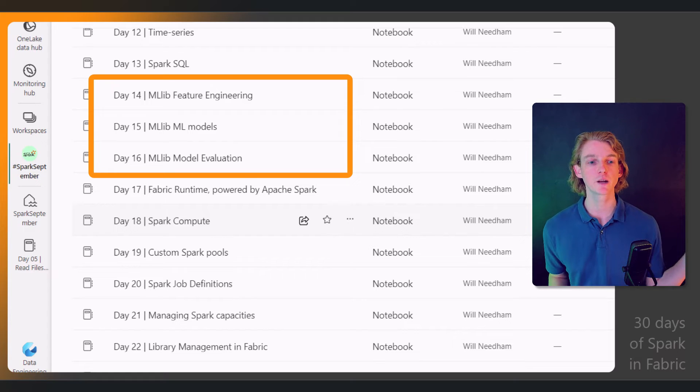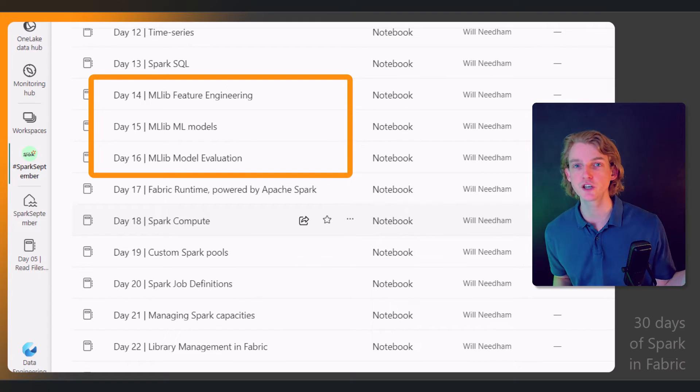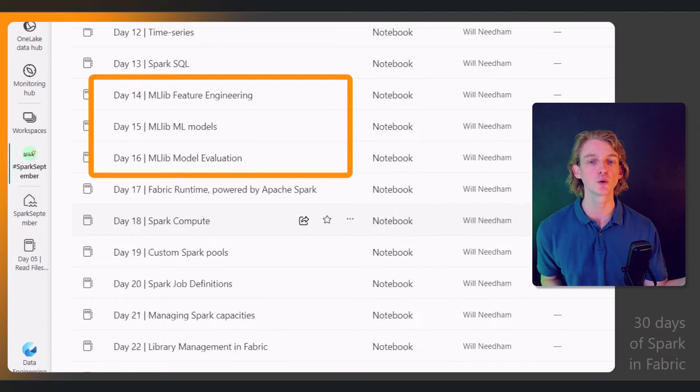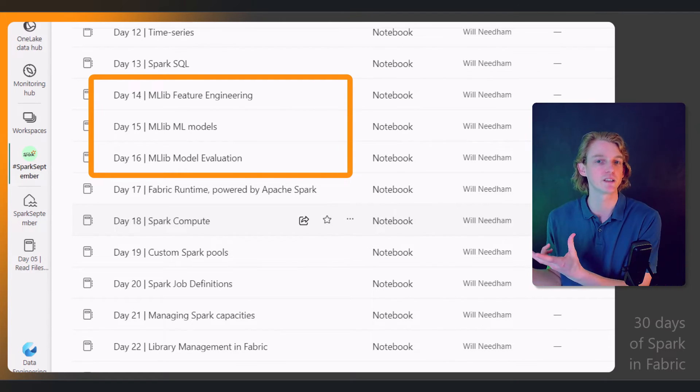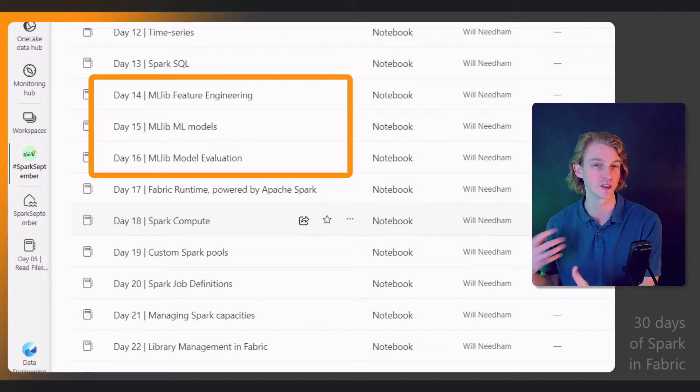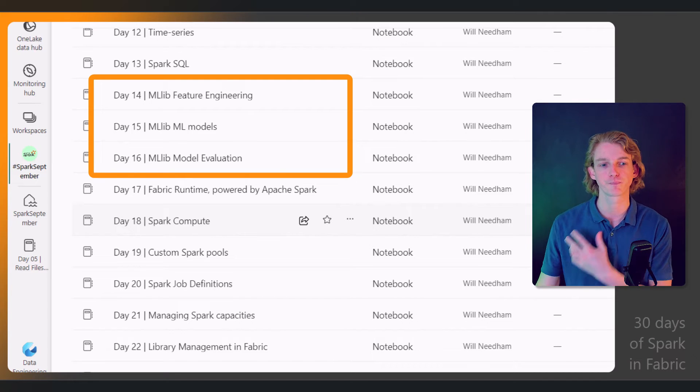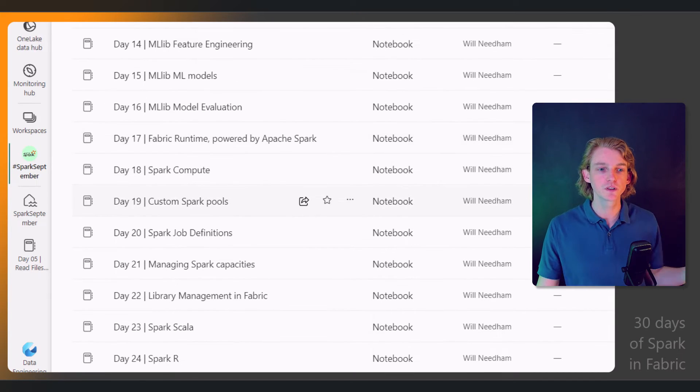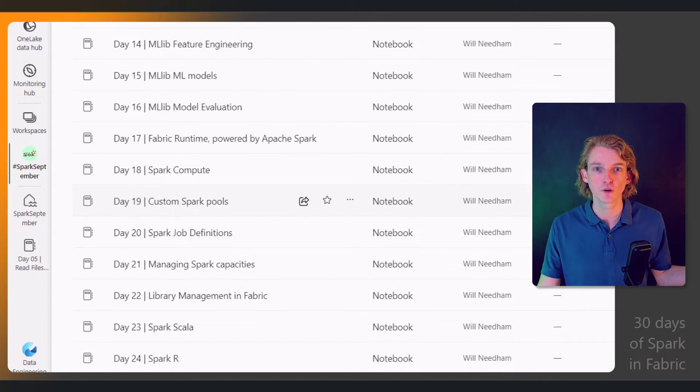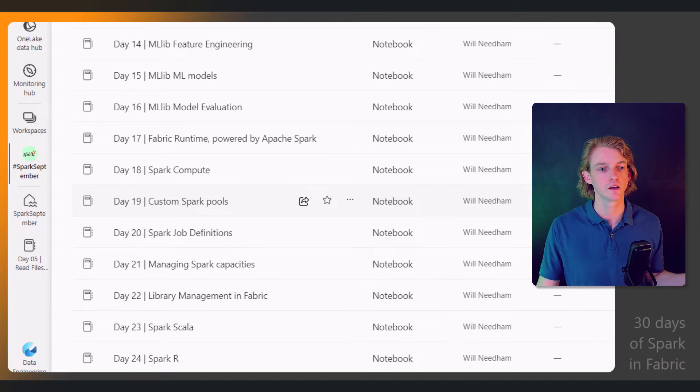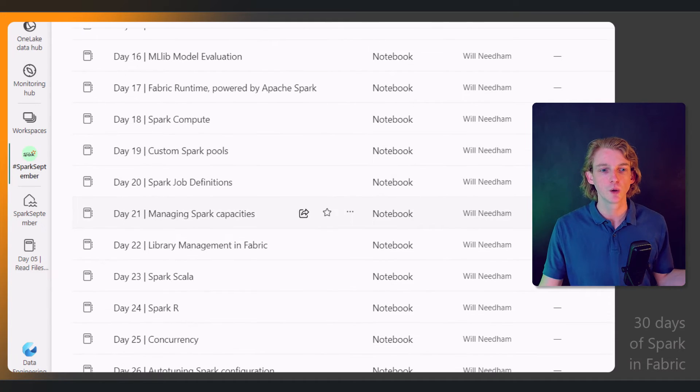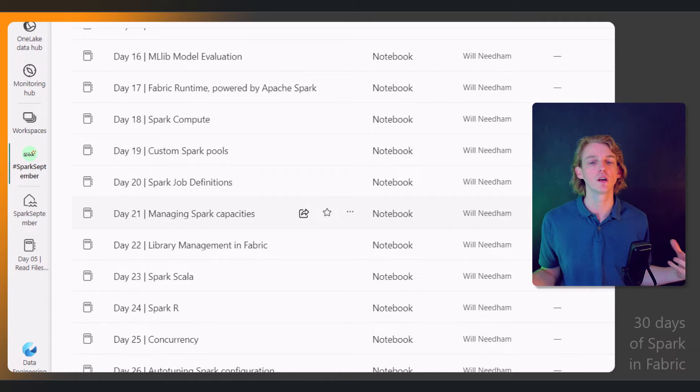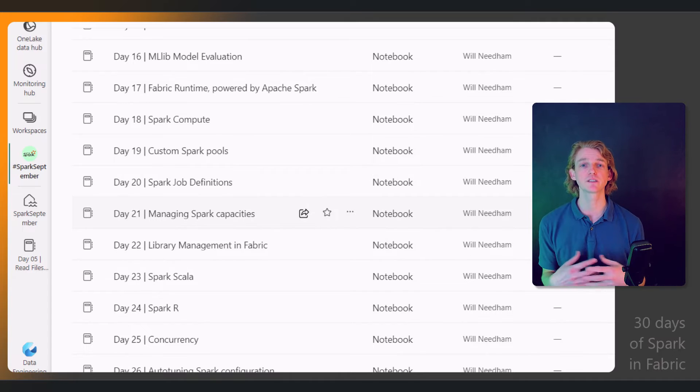We'll be learning about feature engineering and doing machine learning models and evaluating those models within Spark. Then towards the second half of September, the last 15 days, we're going to be focusing more on how this integrates into Fabric.